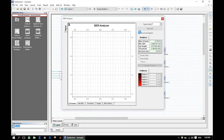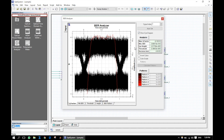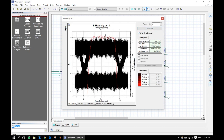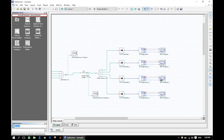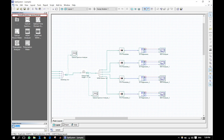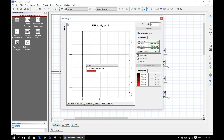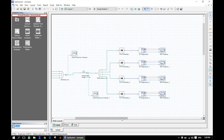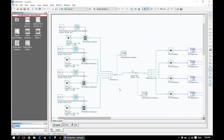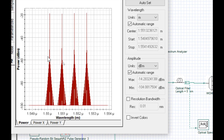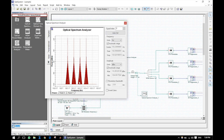We will check the eye diagram for all the channels. These are the 4 different frequencies that we set at the CW lasers. There is an option to zoom, and we have a much closer view.